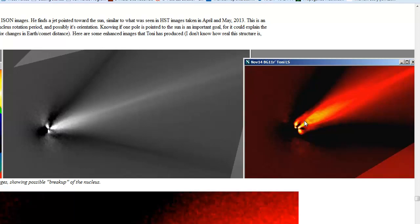But what I do want to say here is that if Comet ISON does disintegrate, and it does look like it's starting to, the pieces that fragment off of Comet ISON will not somehow come toward Earth. The comet will continue on its original trajectory. If there are pieces left after it disintegrates, it will continue on its original trajectory on out of the solar system.